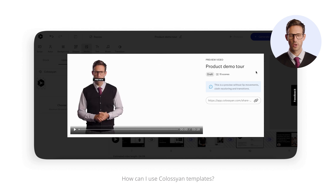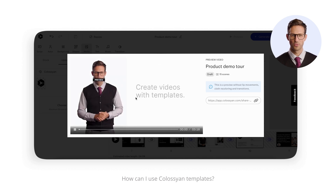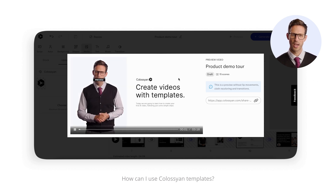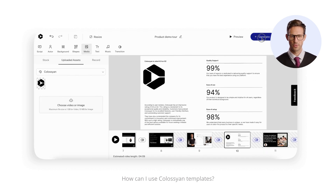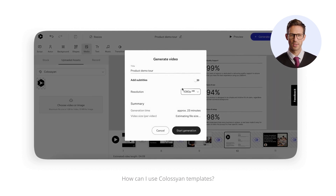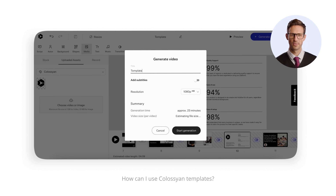Now, when you're happy with the video, it's time to preview how it looks, after which you can finish the process by generating your video. The resolution can go as high as 4K, and you can also add subtitles.